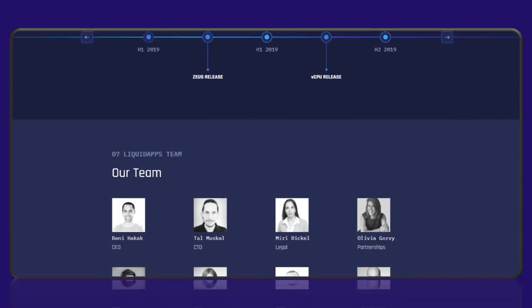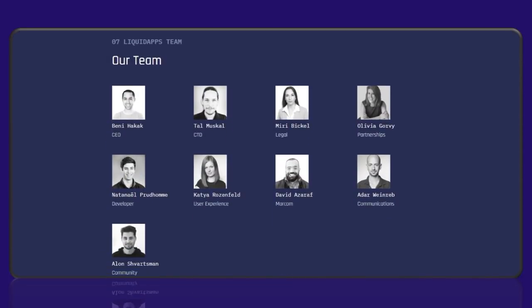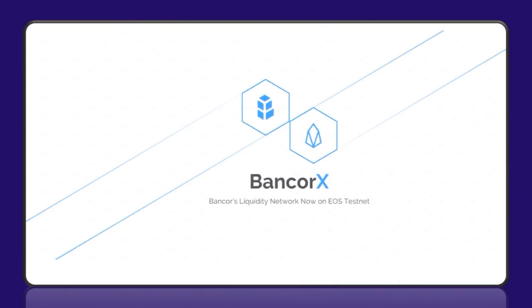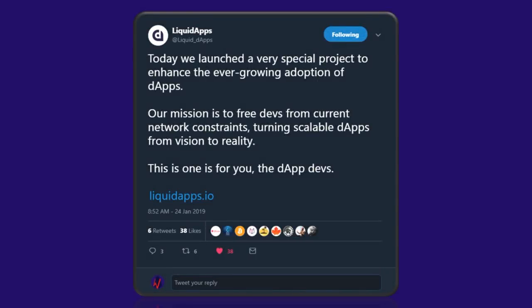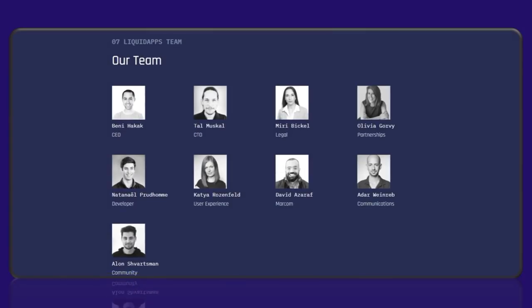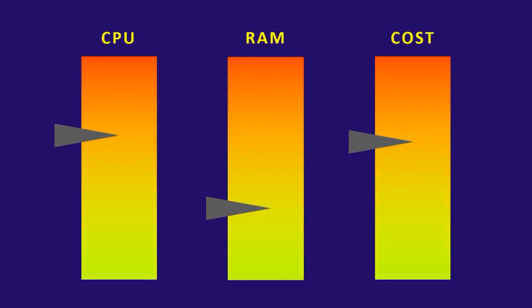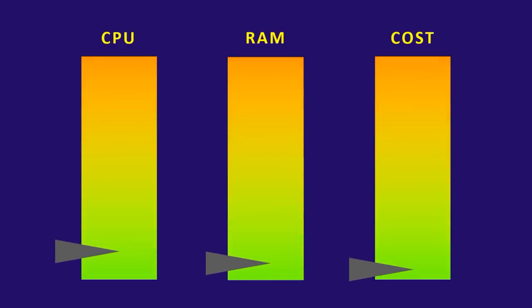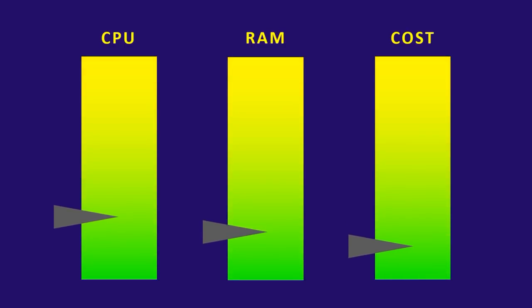The team behind Liquid Apps comes from Bancor, which has a proven track record for delivering impressive, bleeding-edge technology in the blockchain space. If this announcement had come from an unknown organization, it might have been looked upon more skeptically, potentially sounding too good to be true. But we do know the background of this team, and that's why we feel comfortable saying that Liquid Apps will change the game when it comes to making it affordable to run an app on top of the EOS mainnet. How much more affordable? We don't know just yet, but it looks like it could be significant.